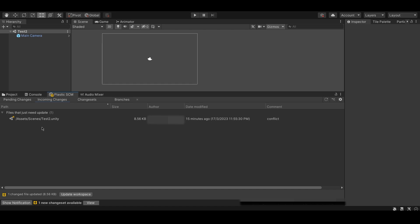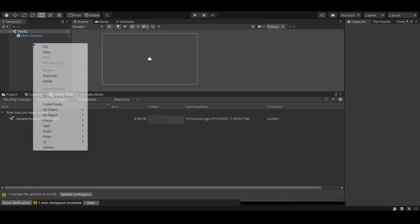Here you can see that I have forgotten to update my workspace before making changes in the project.